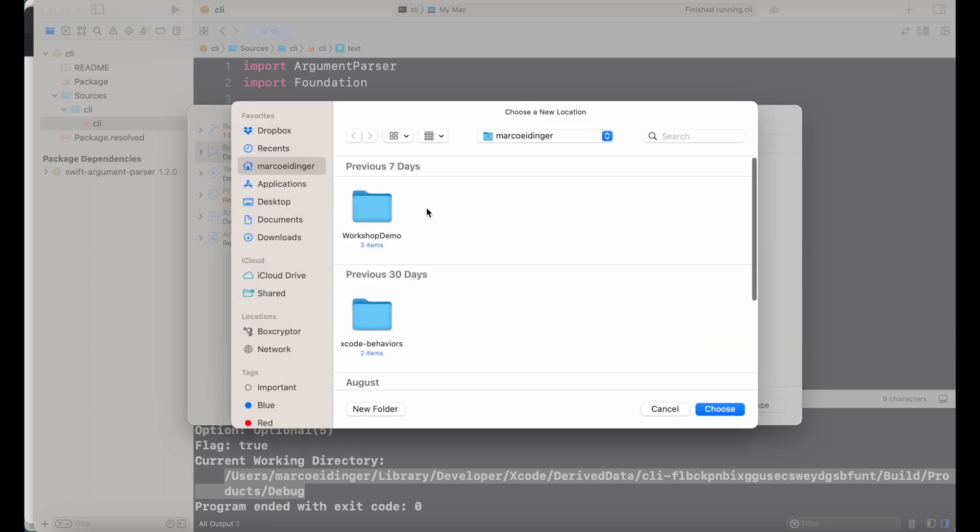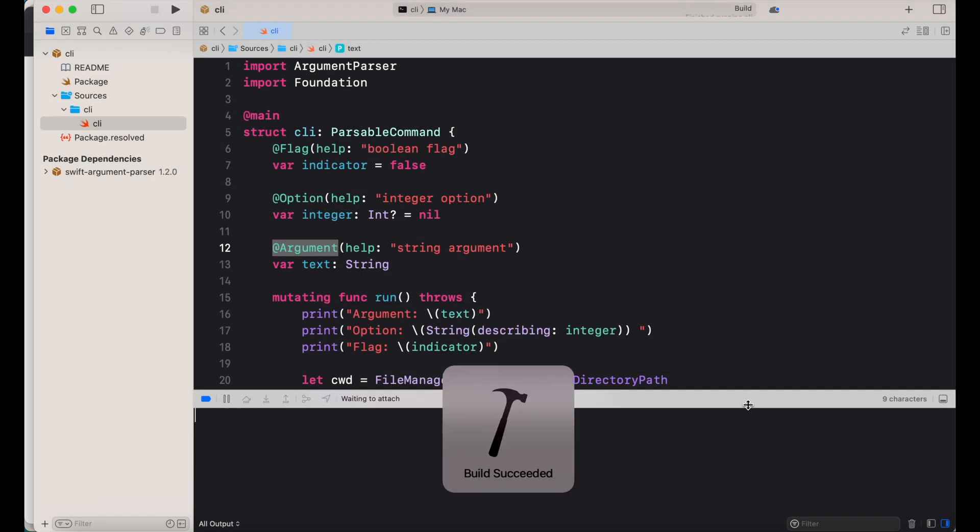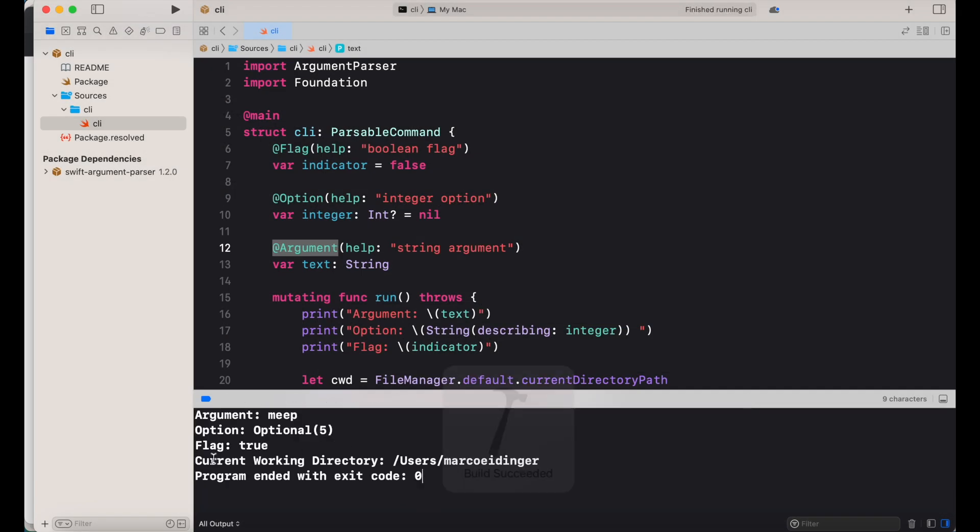I'm using my home folder for this demonstration and when I run the command line tool you can see that this working directory was set.